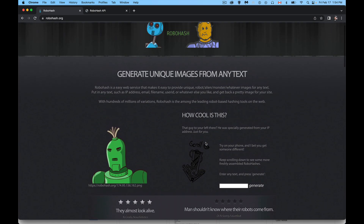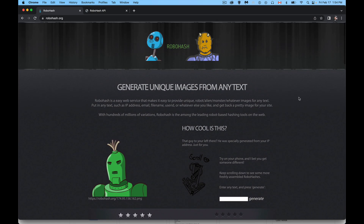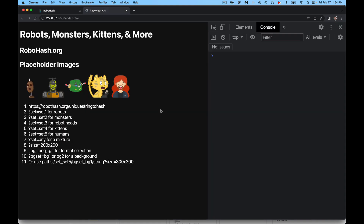Now, the cool thing about this — it's not just a collection of images where you pick the one that you want. These images are actually generated from a hash value. You provide the text that you want to use, a hash value is generated from that value, and then that becomes the image attached to that hash value. So each of these is tied directly to a value.